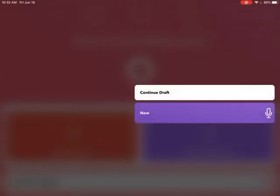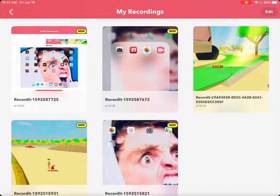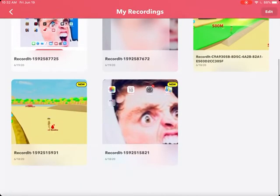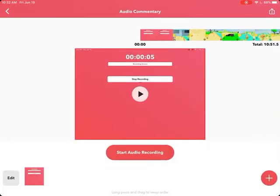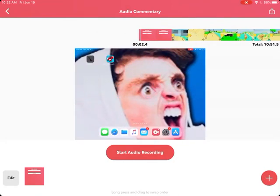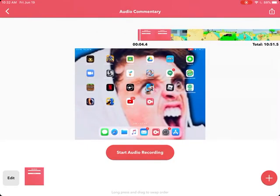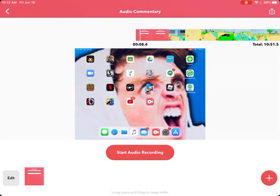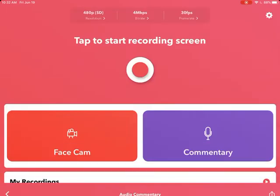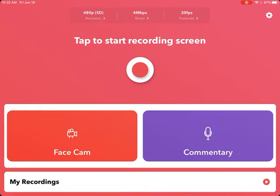I'm gonna go to my recordings, which is the one I recorded yesterday for YouTube. What is this? Oh yeah, this is the one I recorded yesterday. And that's the swap fan thing I recorded yesterday. Let's go to my recordings.